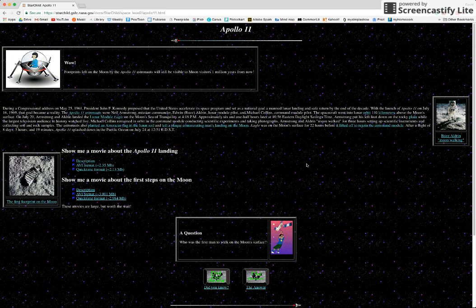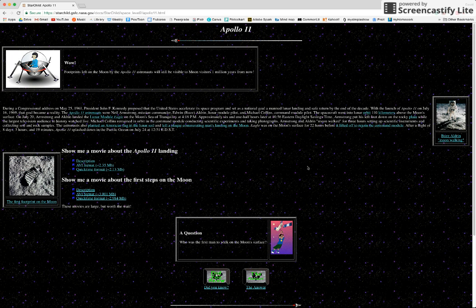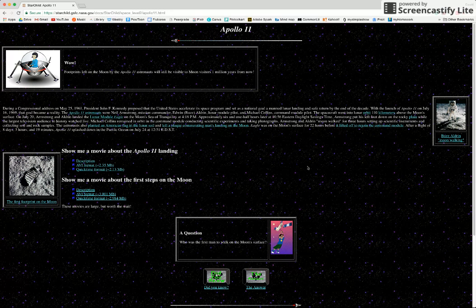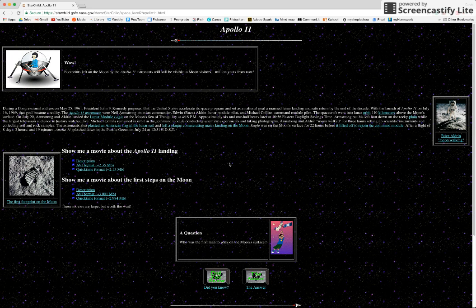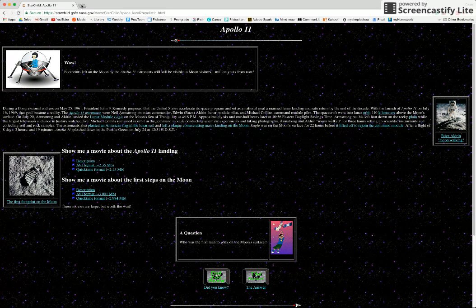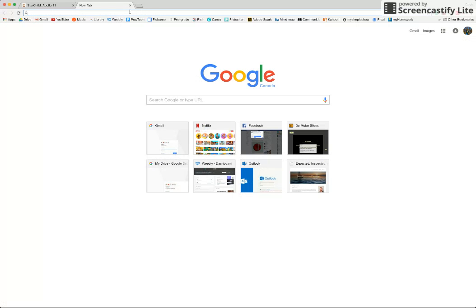But I want to show you a really great Chrome extension that can really help a kid reading stuff like this. So it's called Mercury Reader. In the address bar, I'll just type in Mercury Reader. I've done it already.